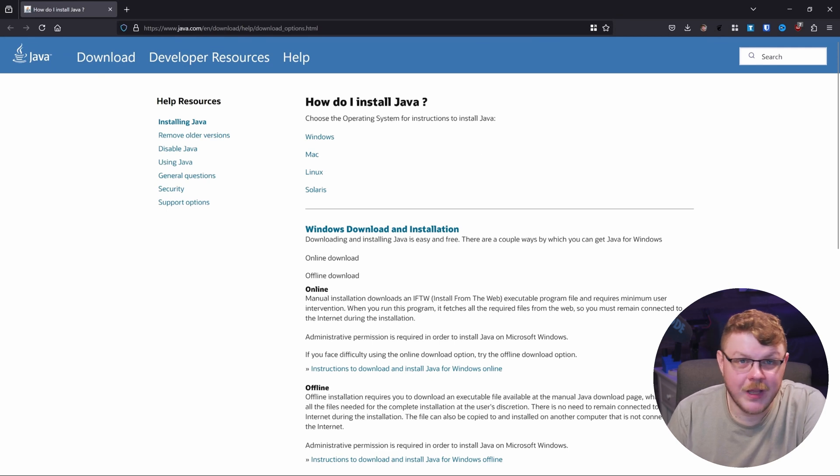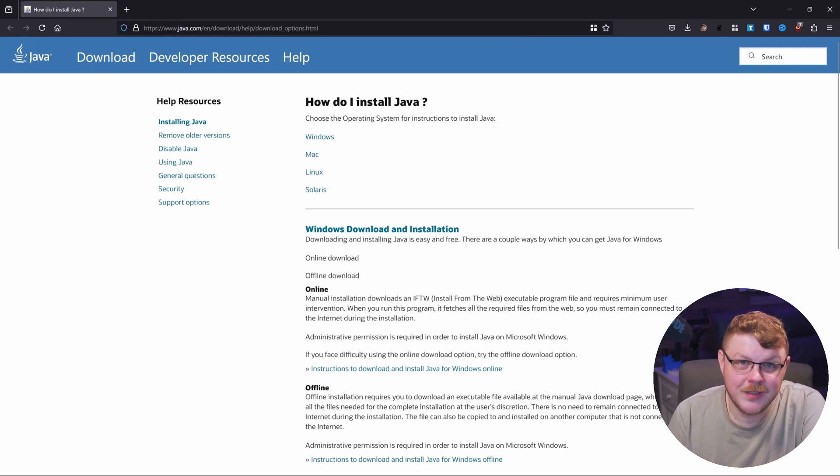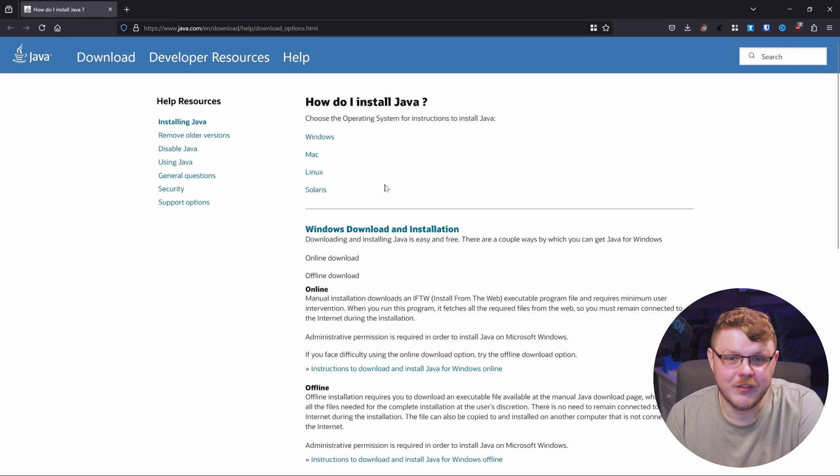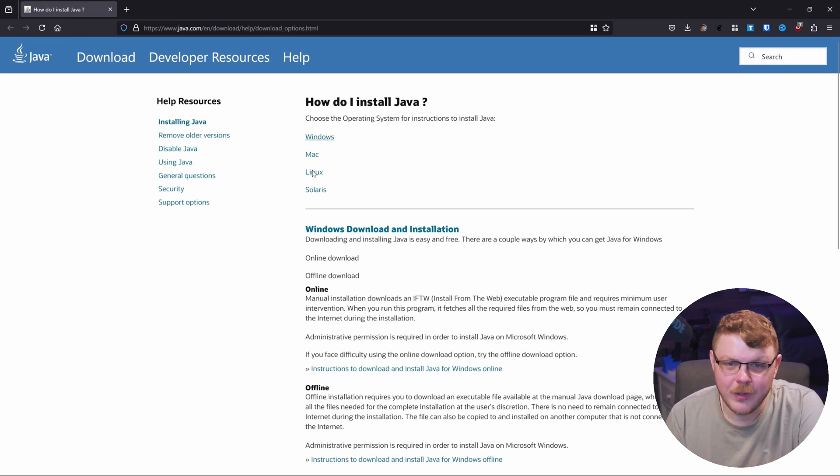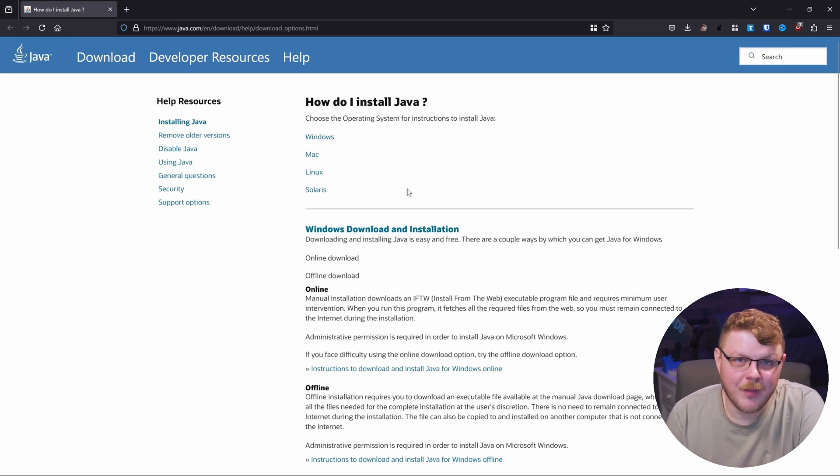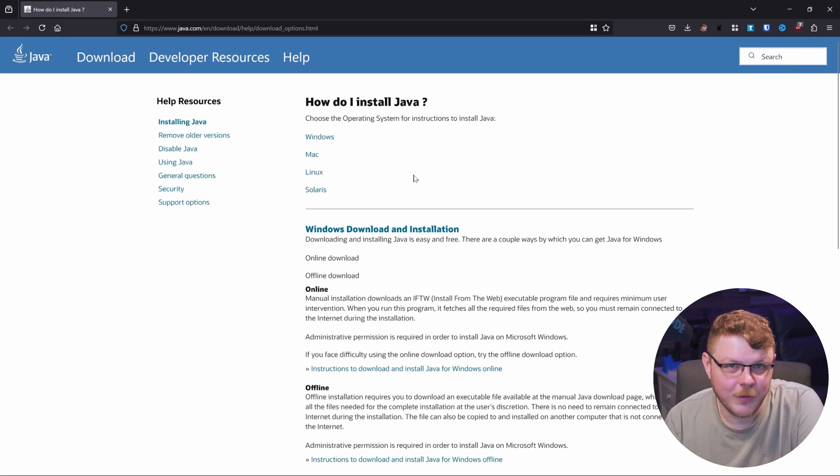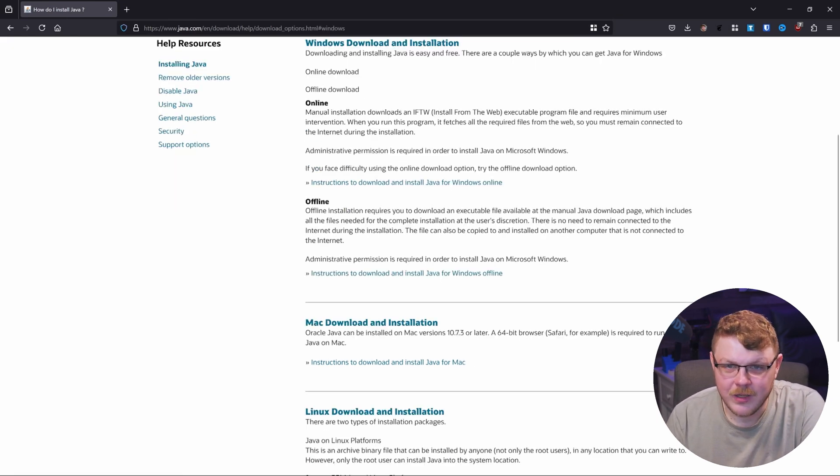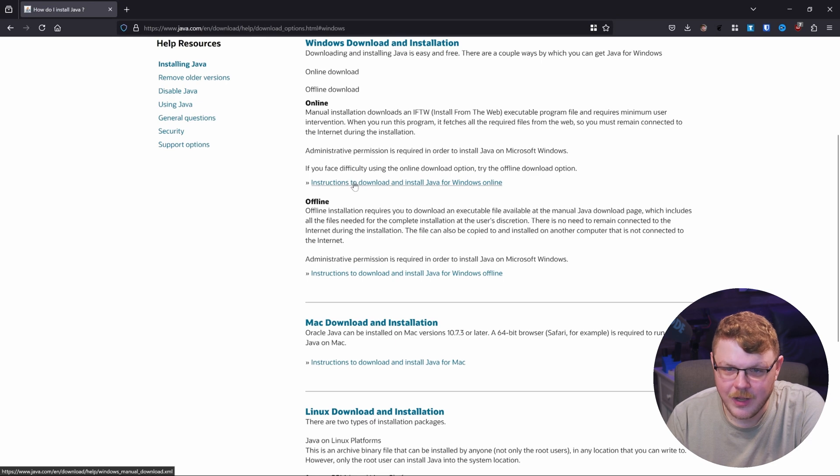The first thing that we're going to need is Java. If you don't have the Java virtual machine installed on your machine, you can head over to java.com and download the build for whatever version of operating system you have on your machine. I'm on Windows right now, so I'll go ahead and click that. And then we're going to go to the download option.